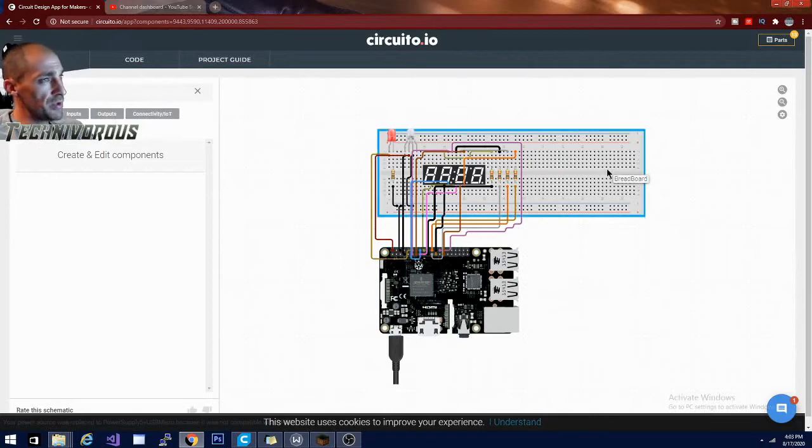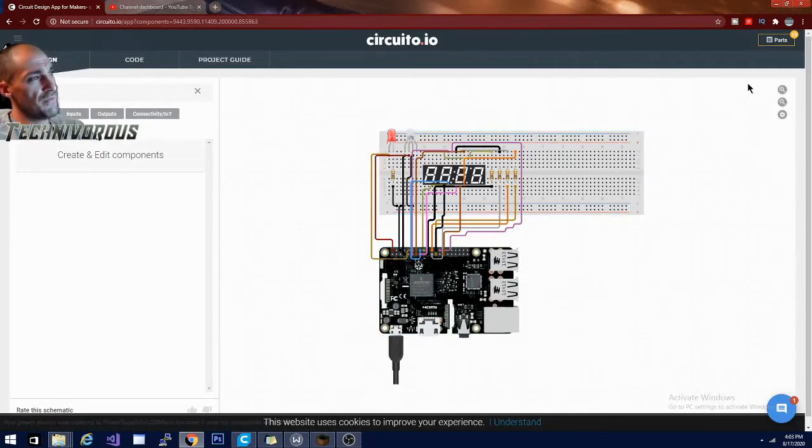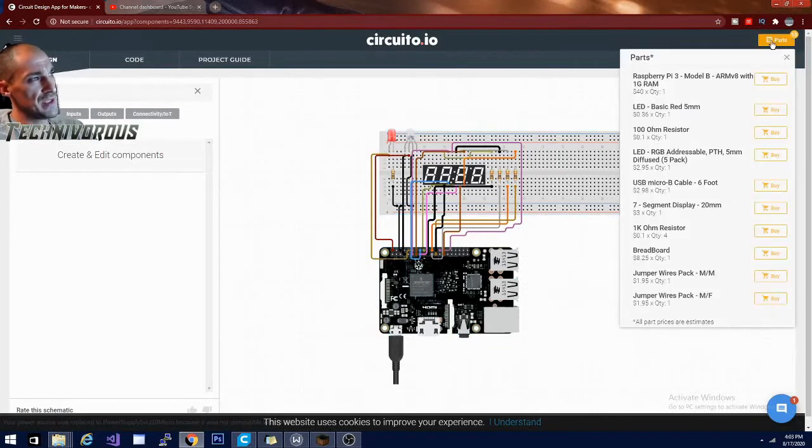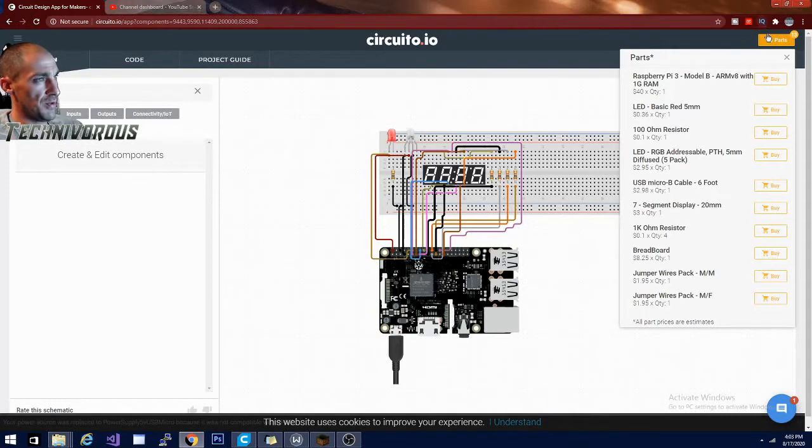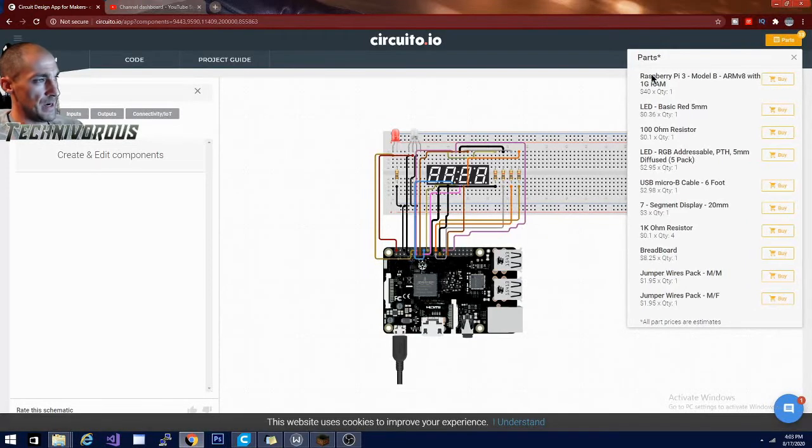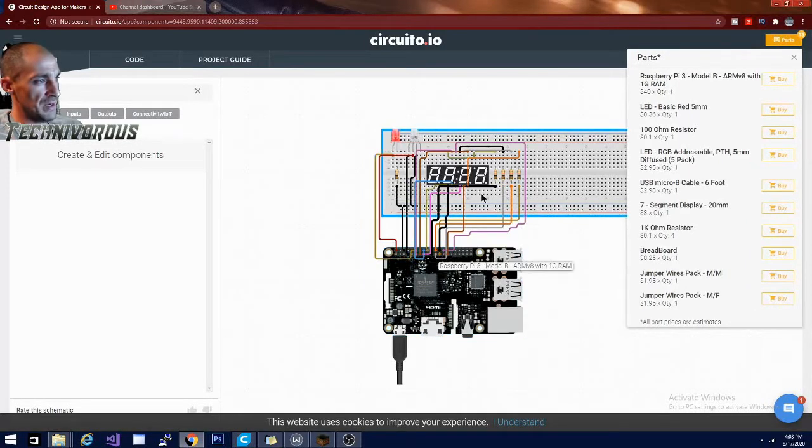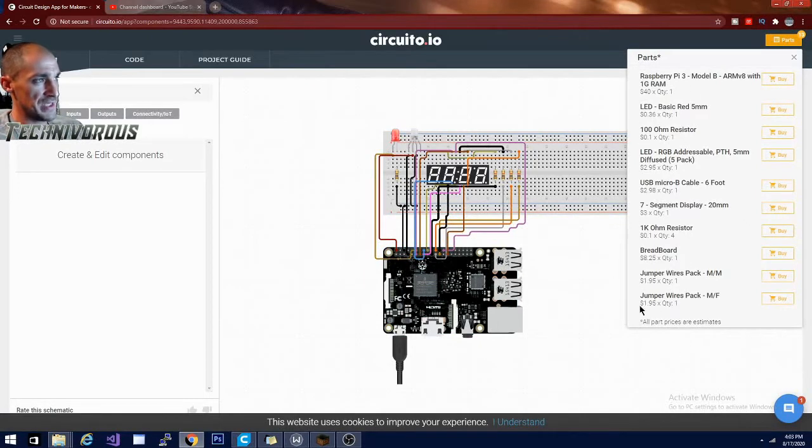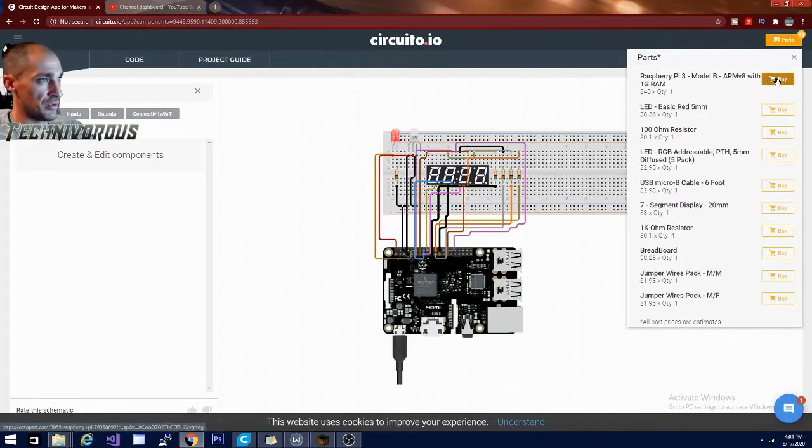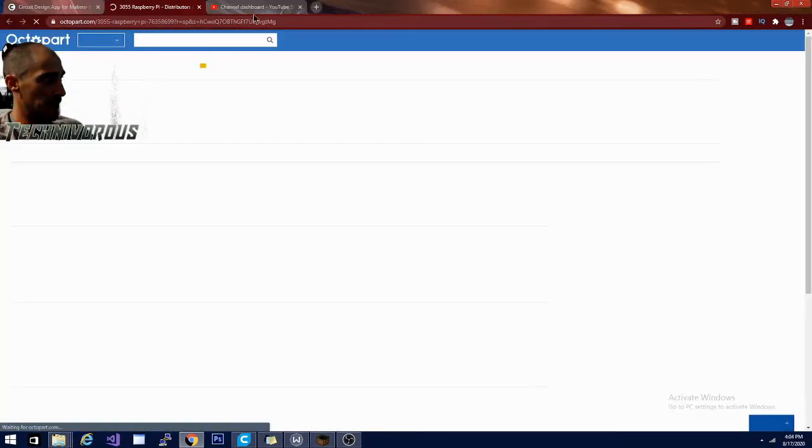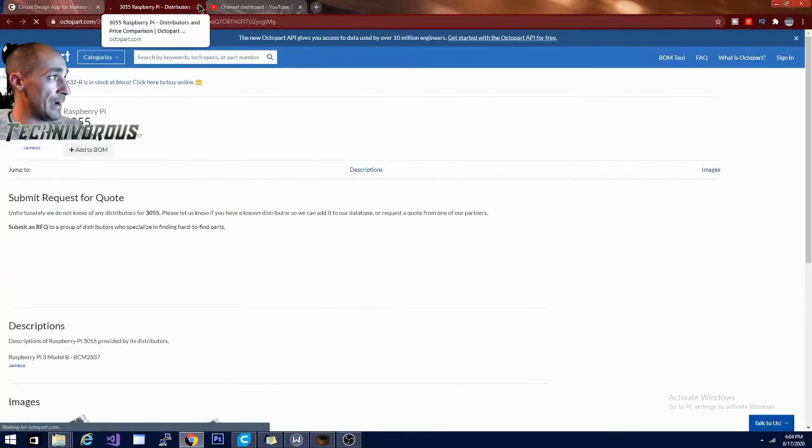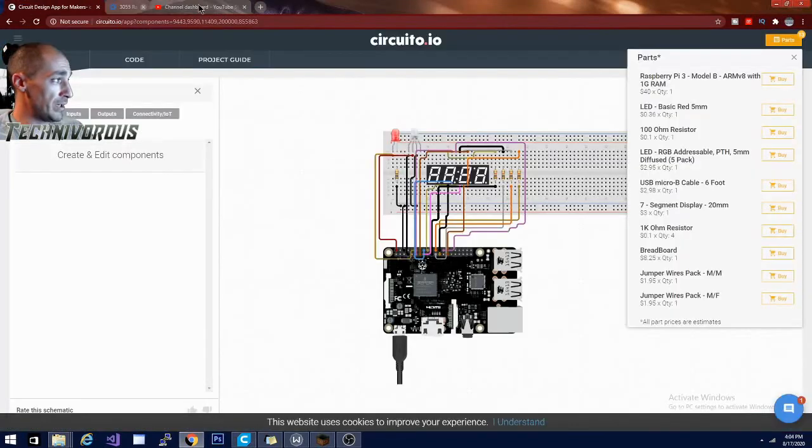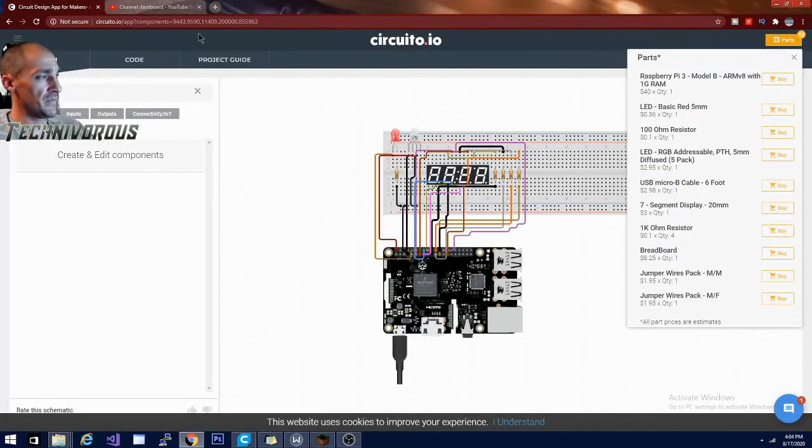So really cool. Very simple tool. It also tells you up here, if you look, this is a parts list. So basically it's telling you everything that you have in this circuit and how much it'll cost. And it says the prices are estimates, but you can basically get a good idea of what you're paying for here. And then you can also buy them by clicking the buy link. So pretty cool, pretty nifty. Definitely give it a look.